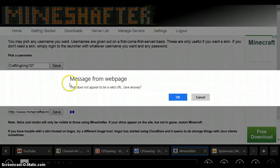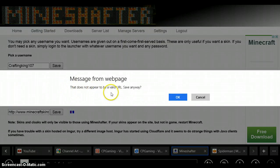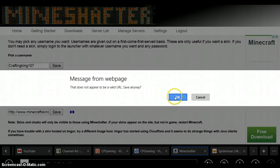And then it's going to give you a message that says, does not appear to be a valid PNG URL, save anyway. You're going to press OK, you're going to press OK.